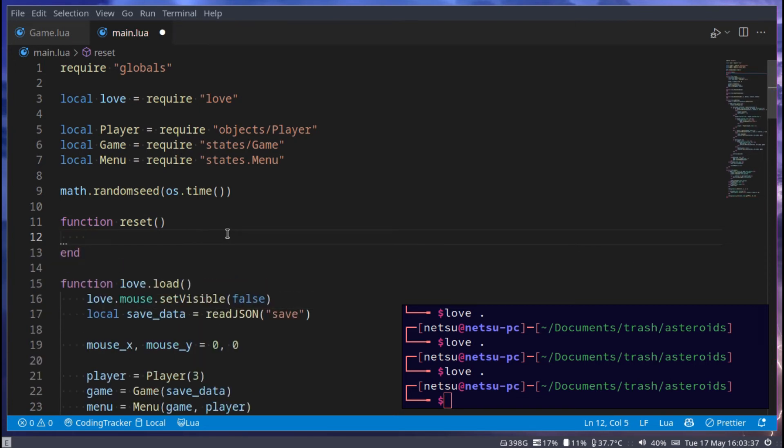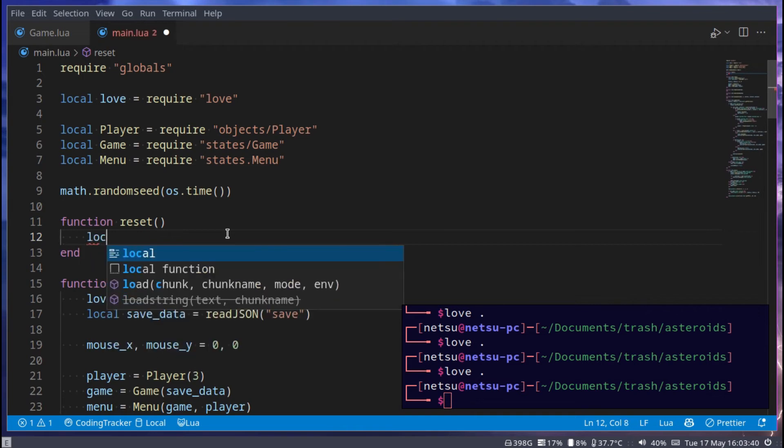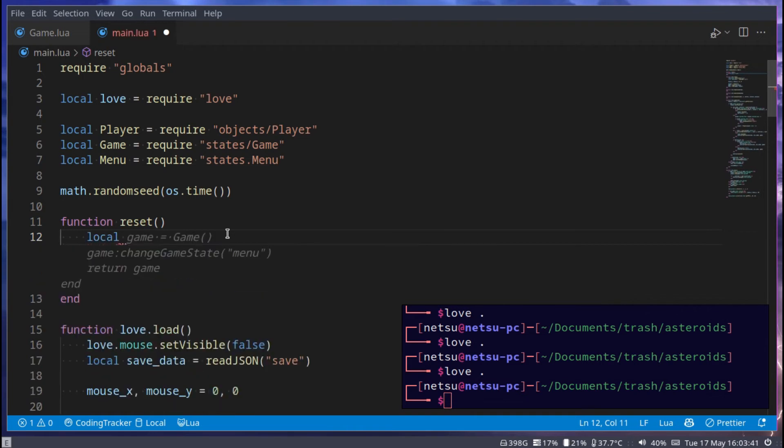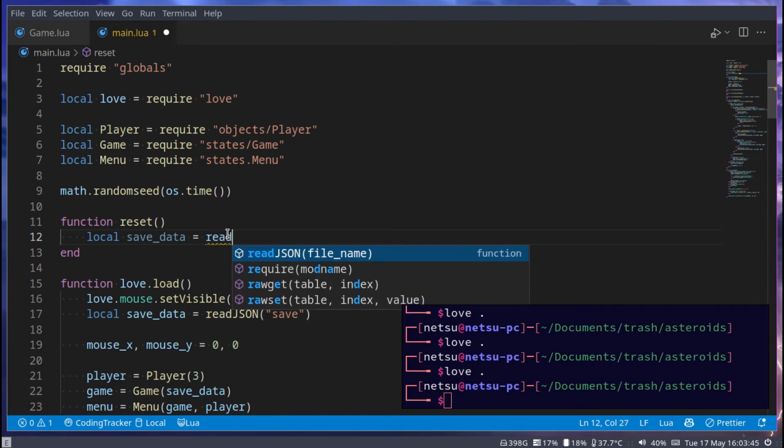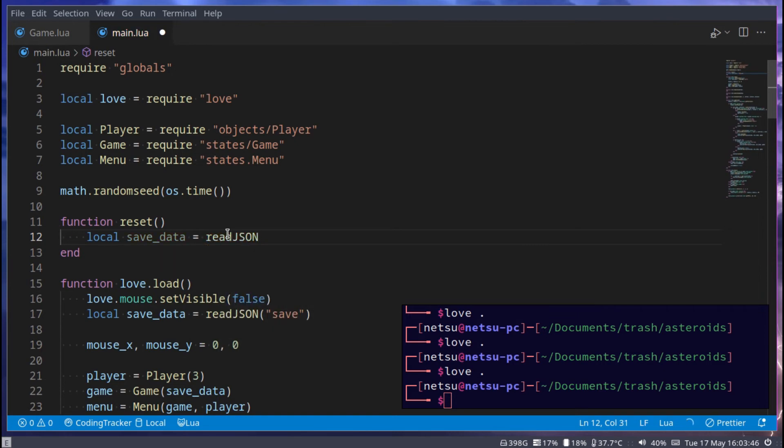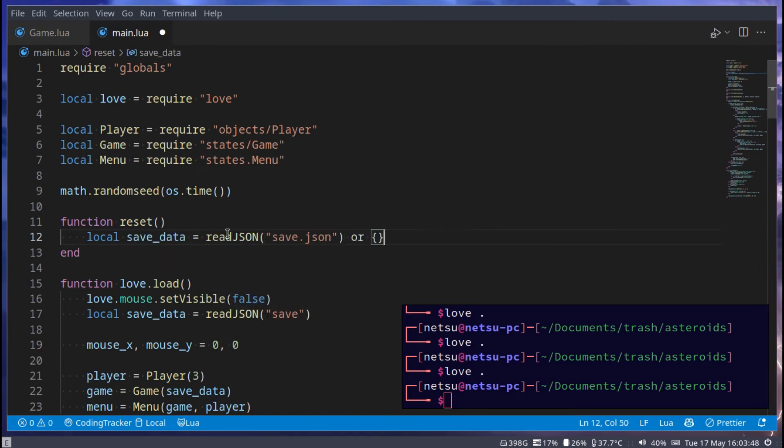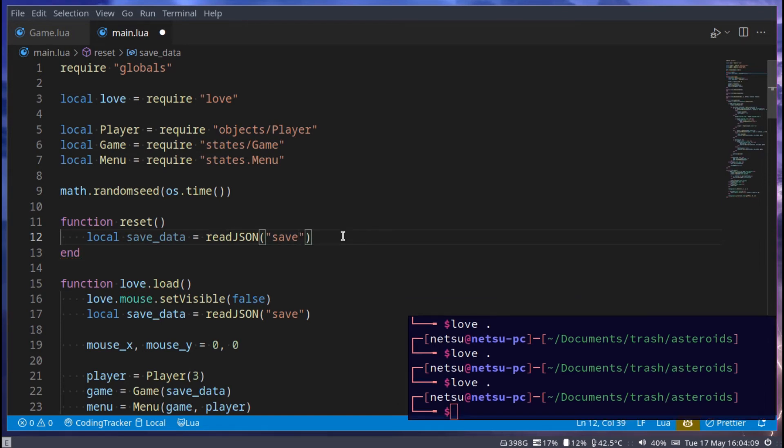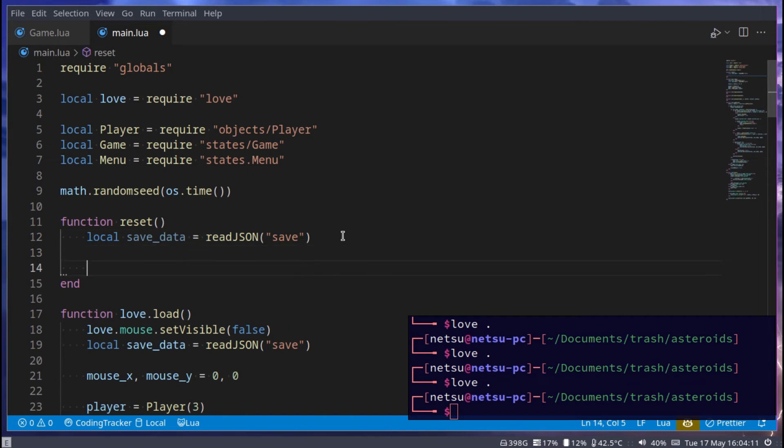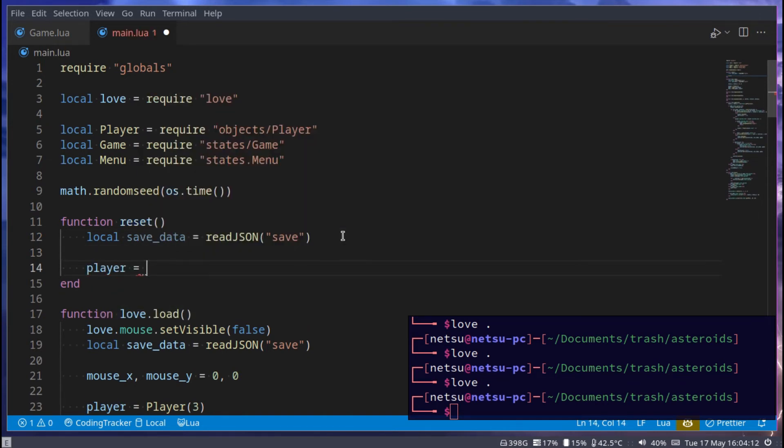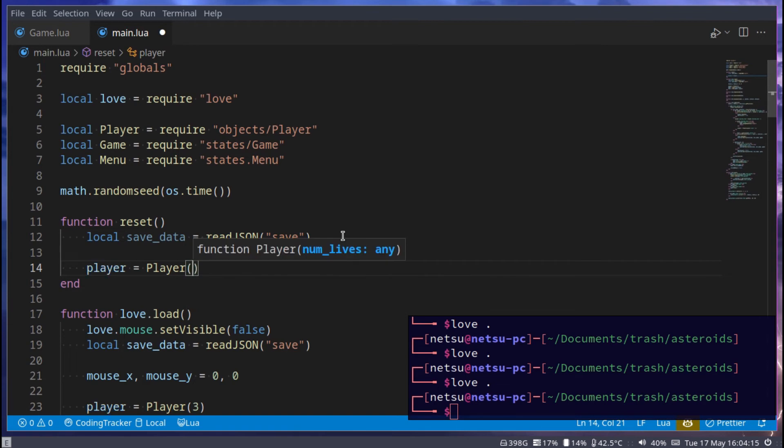So first we can read the save data, so local save_data that is equal to readJSON, and then we can just put in our save.json, or in this case just save, we don't need to specify json. Underneath that we can then create our player. And that will just spawn a new player, or create a new player object with three lives.